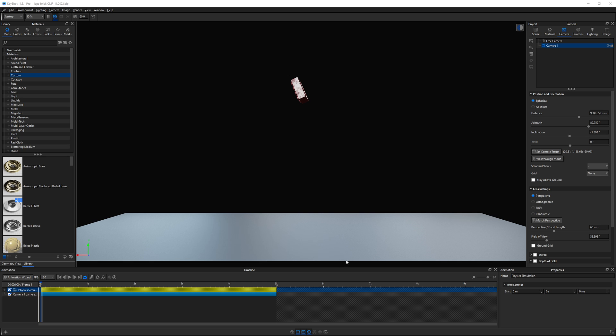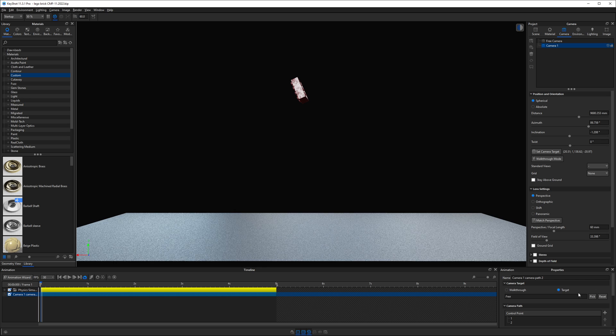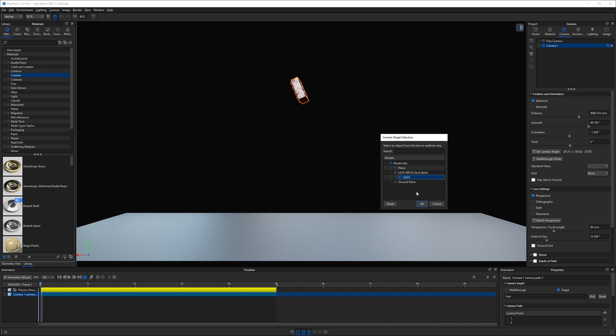And in this case, the path animation is the only type that lets us animate the camera's target. Once this is done, we can set up our camera target in the path animation properties. We'll select the LEGO brick as the target in this case.